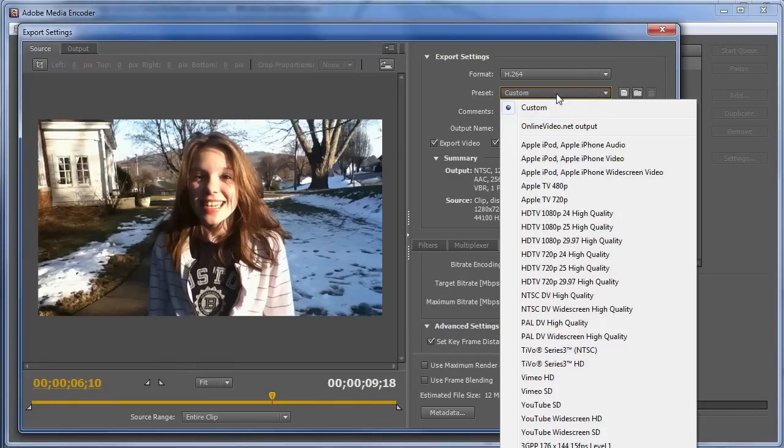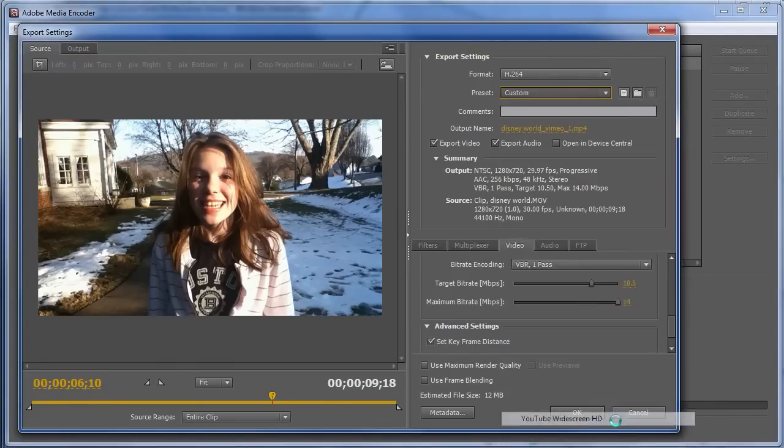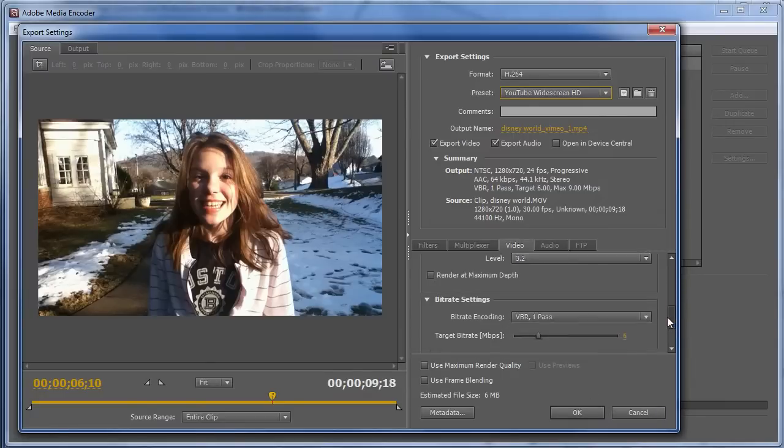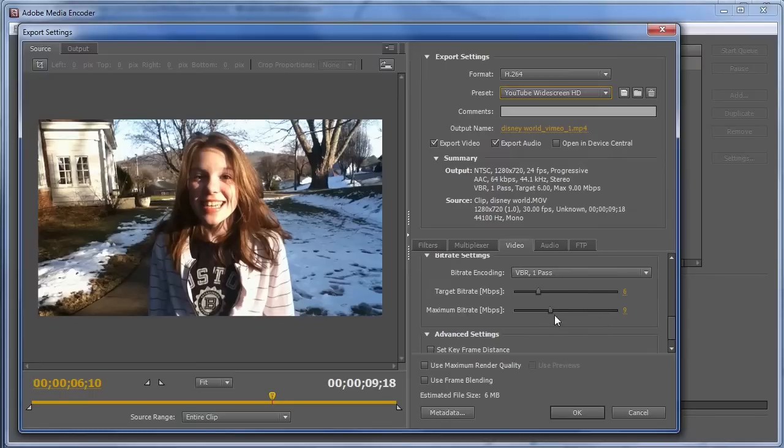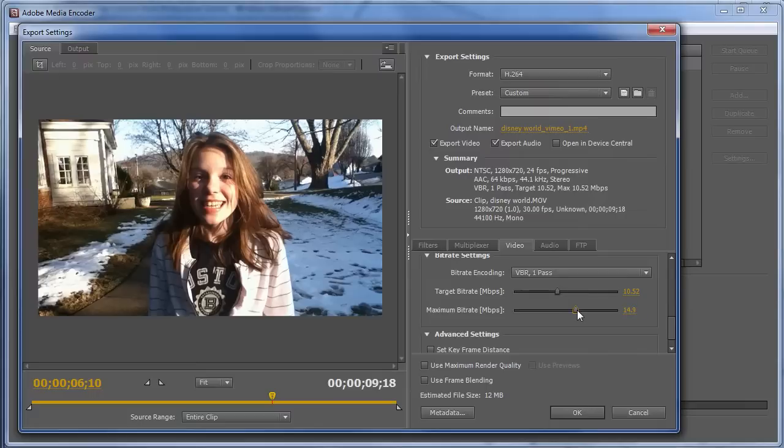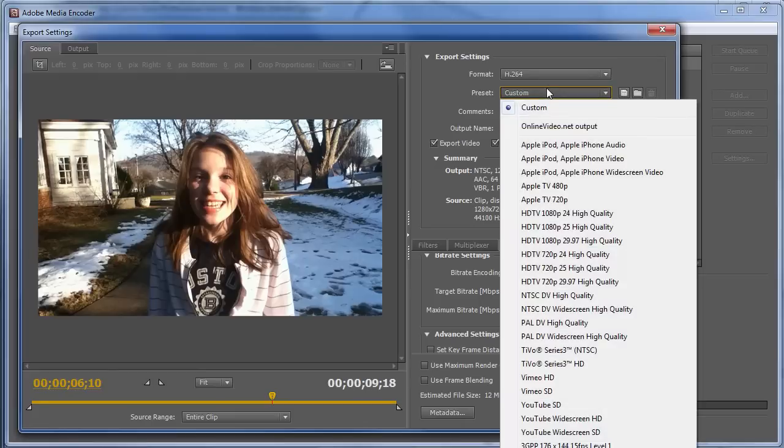If you have a Vimeo preset or a YouTube preset, let's look at what Adobe does for YouTube. Same thing, 1280x720. And again, here I would bump the data rate to around 10 megabits per second. In this file, because it's only 15 or 20 seconds long, it's not that big a deal. And then I'd bump this to, say, 15. And those are the only changes I would make on the video side. We'll look at the audio side in a second.